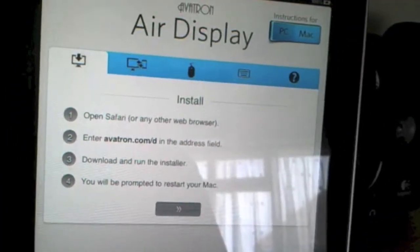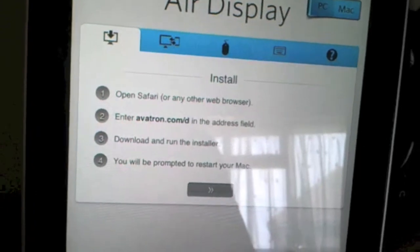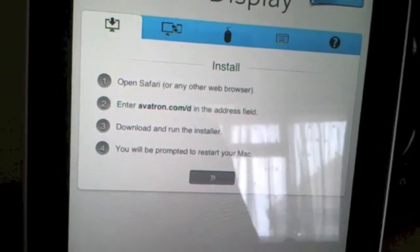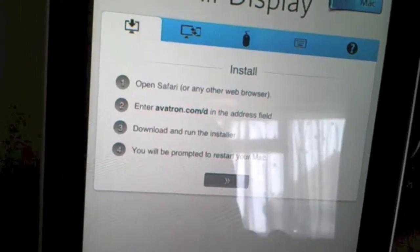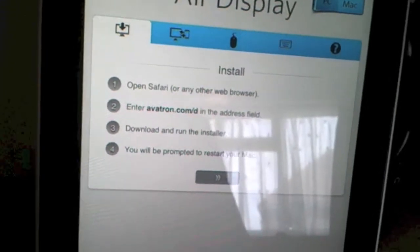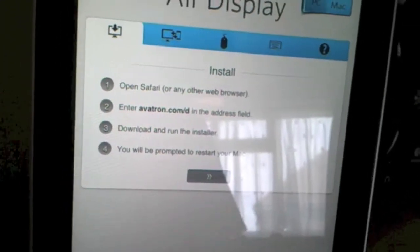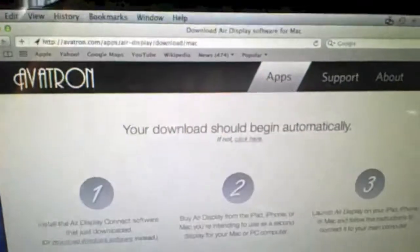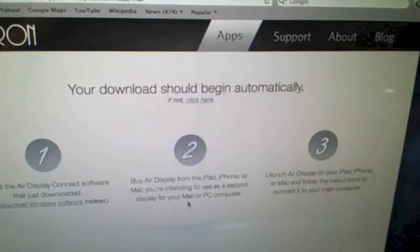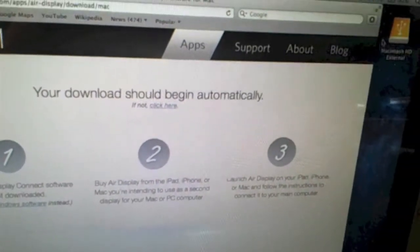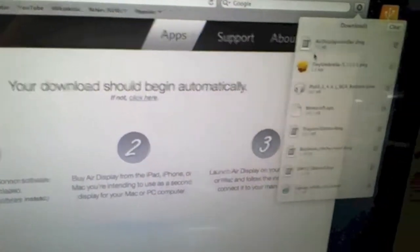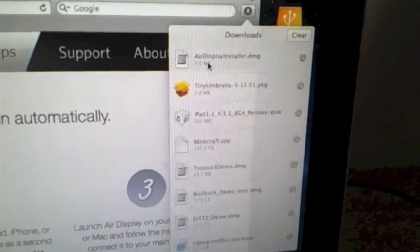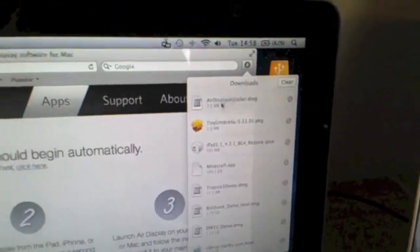You can either have them for PC or Mac. I've got them for Mac because I've got a Mac obviously. Basically you open Safari, you go onto this website and download the installer. If I come across here to the Mac, I've already got the web page up. I've already downloaded it, so it's in this list, the AirDisplay, and you just install it.